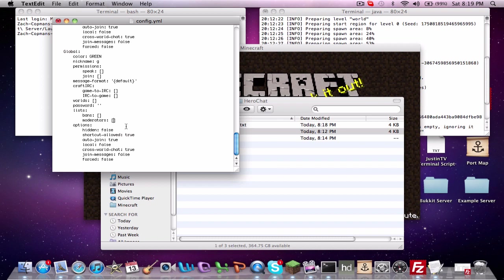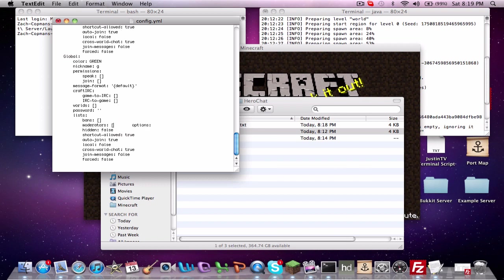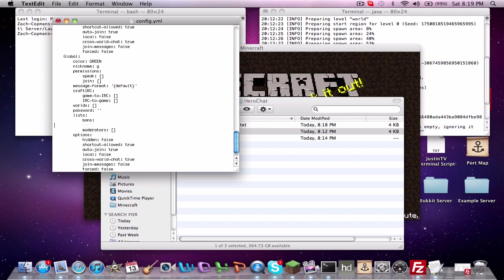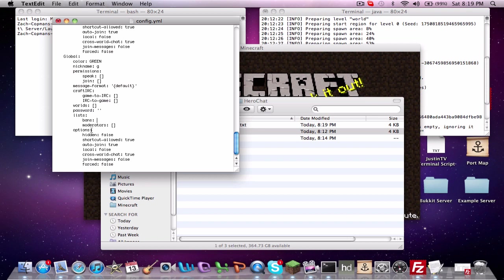And then moderators for the chat. I'm not sure what a moderator does actually. It'd probably be in the wiki page somewhere, but if you want them to be a moderator, same ordeal. I'm guessing it's the same ordeal as the speak and join where you take out these brackets. You take out the brackets and then you space down and go under the first letter of that and then you do the group. And then options is where it's a little bit more important.